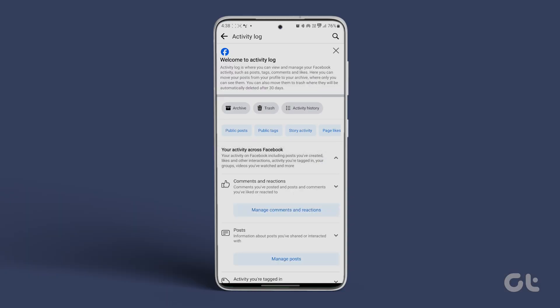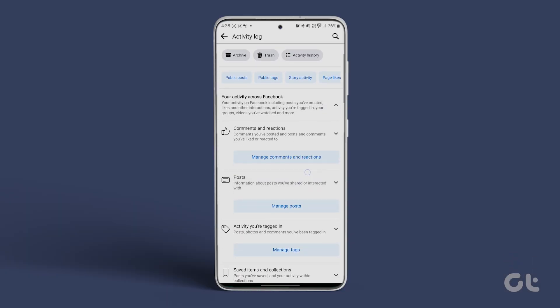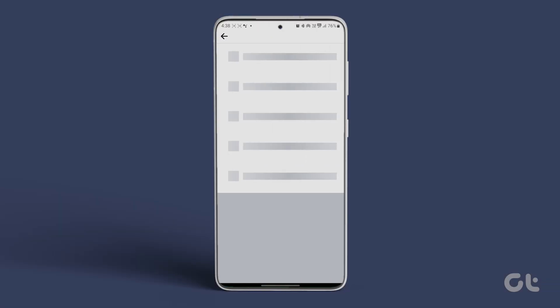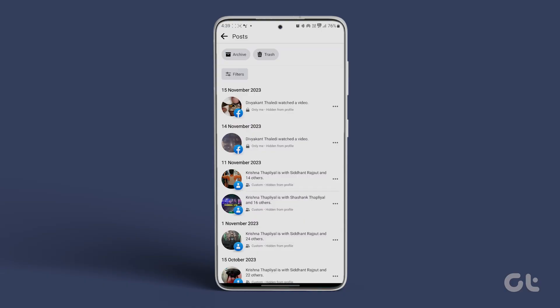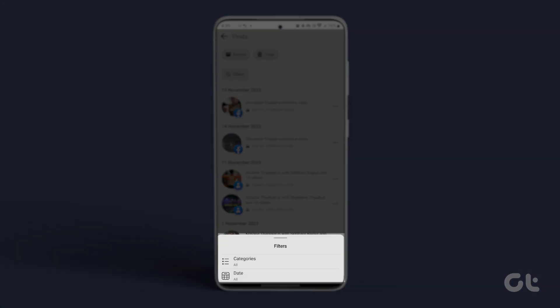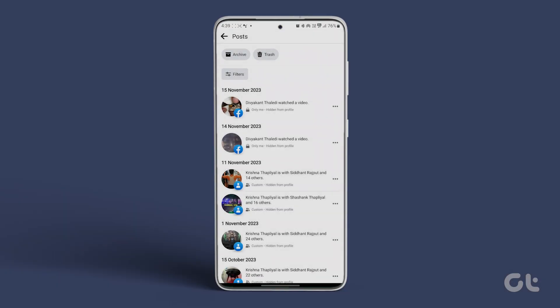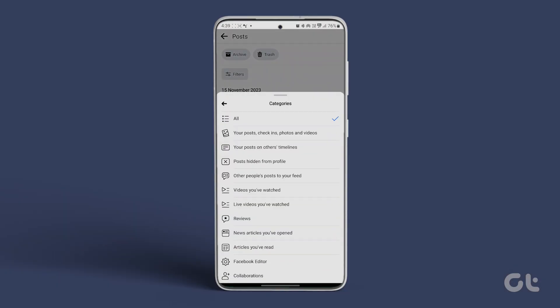Go to Manage Posts and tap on Filters. Choose any of the options. We chose Categories. Then select the posts you want to customize the audience for.